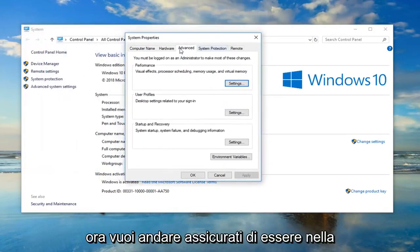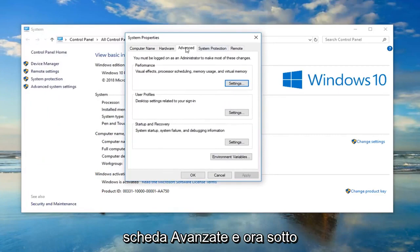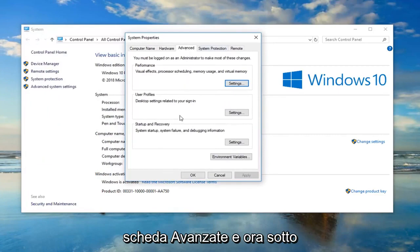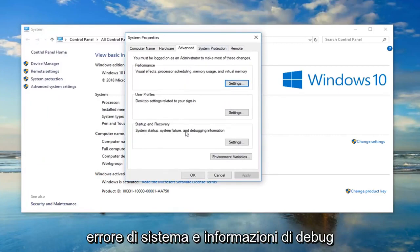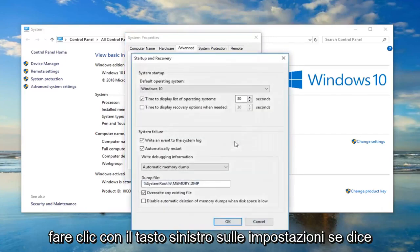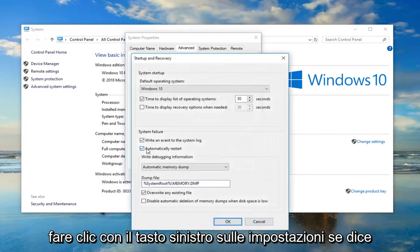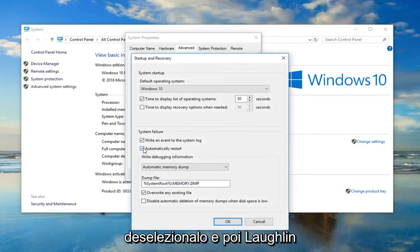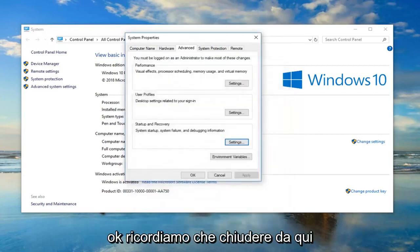Now you want to make sure you're on the advanced tab. And now underneath startup and recovery, system startup, system failure and debugging information, left click on settings. If it says automatically restart right here, just uncheck it and then left click on OK. Once you're done with that, close out of here.